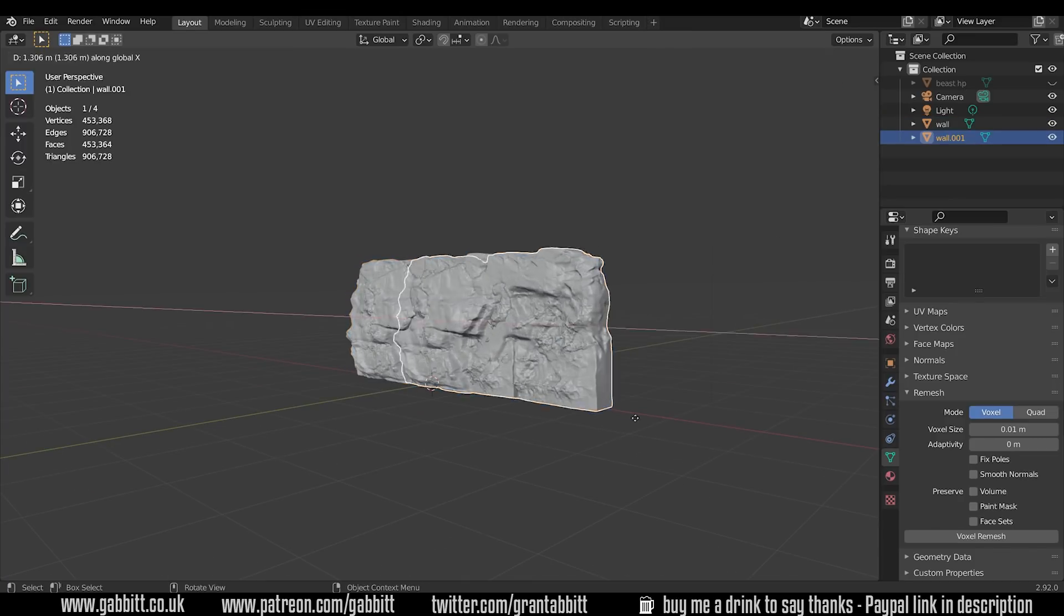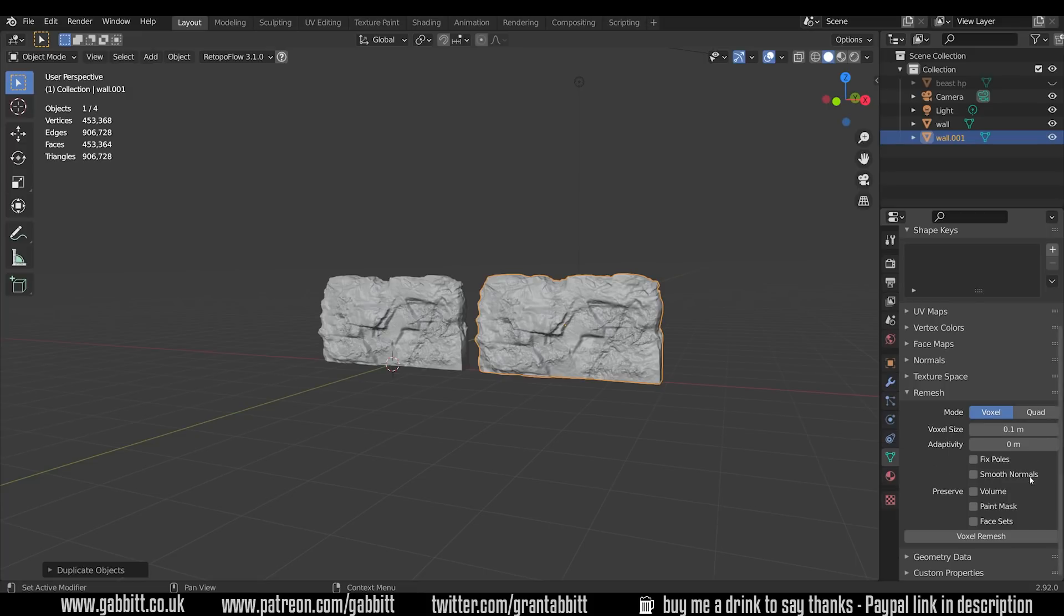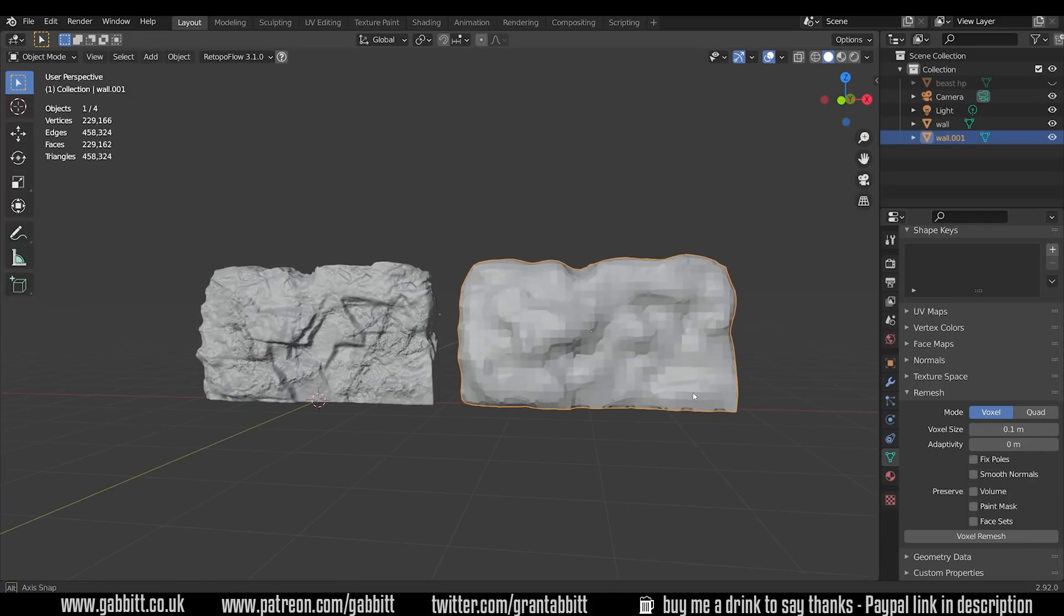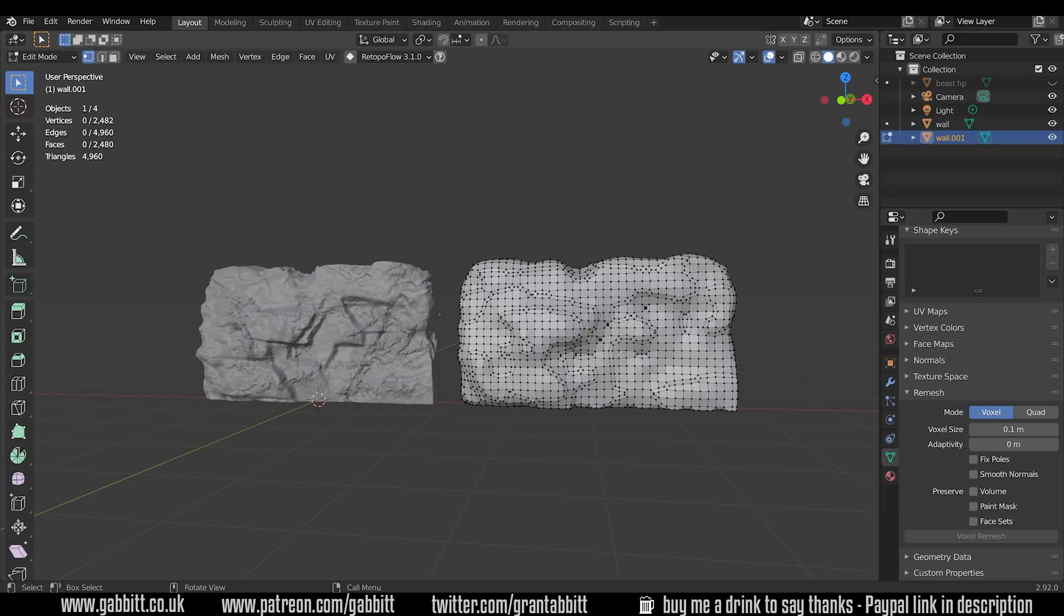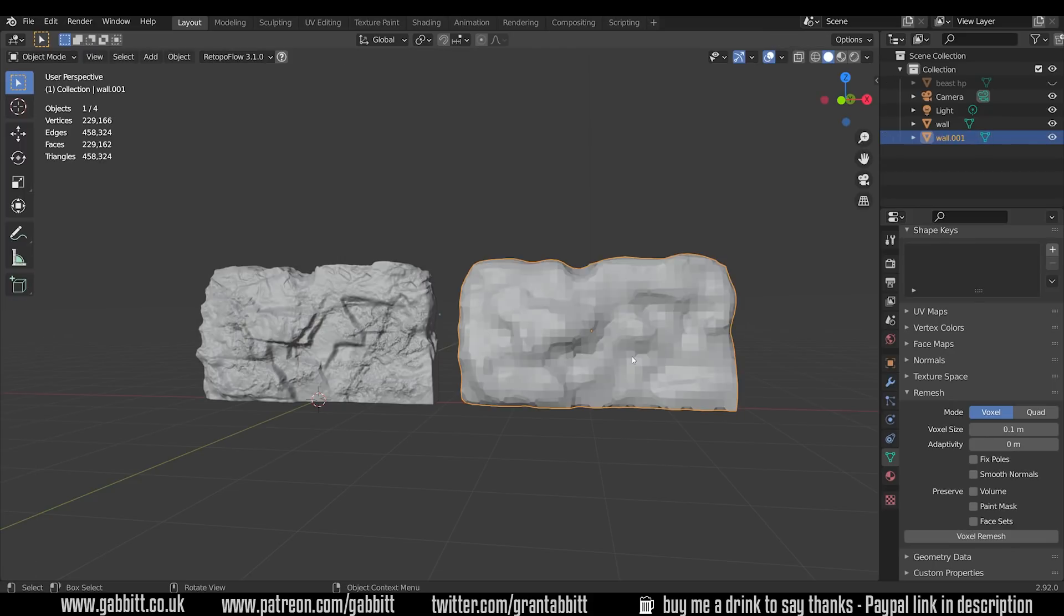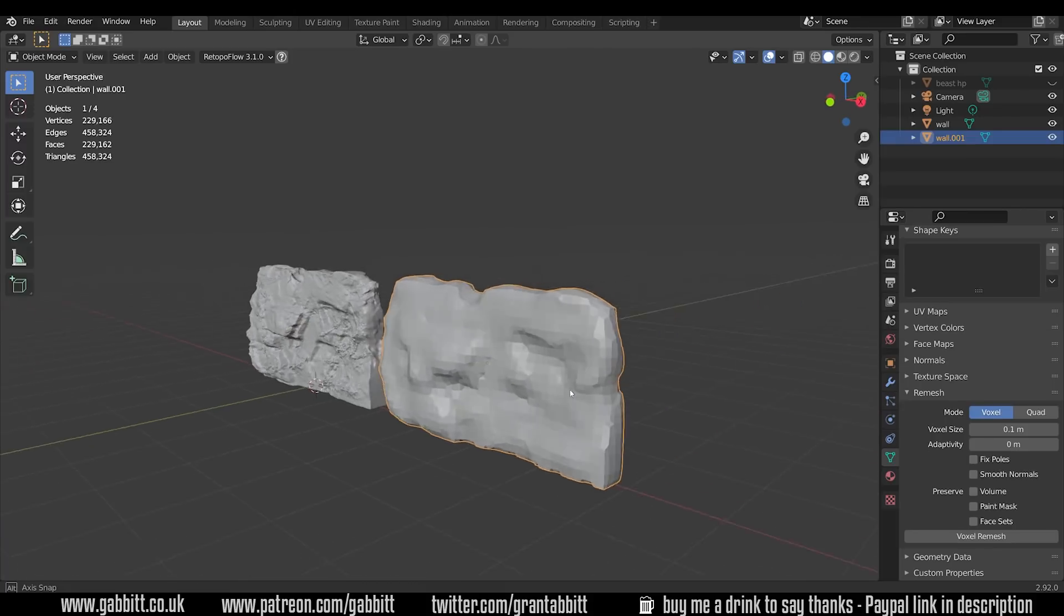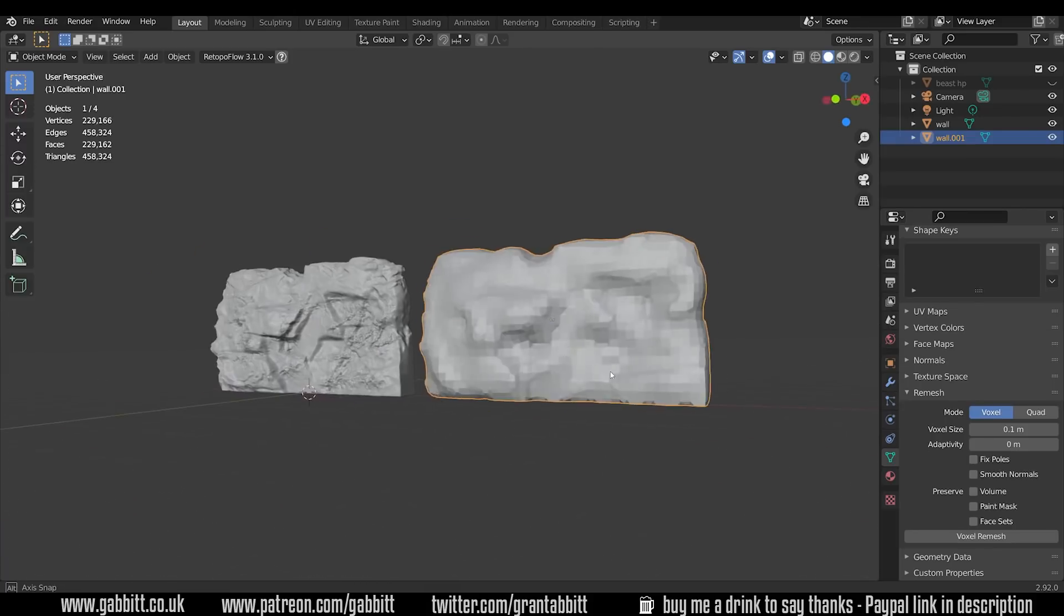Now this isn't really meant for retopology but it's a quick and easy tool that you can use within Blender without worrying about add-ons. Let's duplicate this wall and move it to the side and remesh this object. I'll change the voxel size to 0.01 which is the default. And nice and quickly we've got this remeshed object. It's about 5,000 faces and it's fairly clean topology.